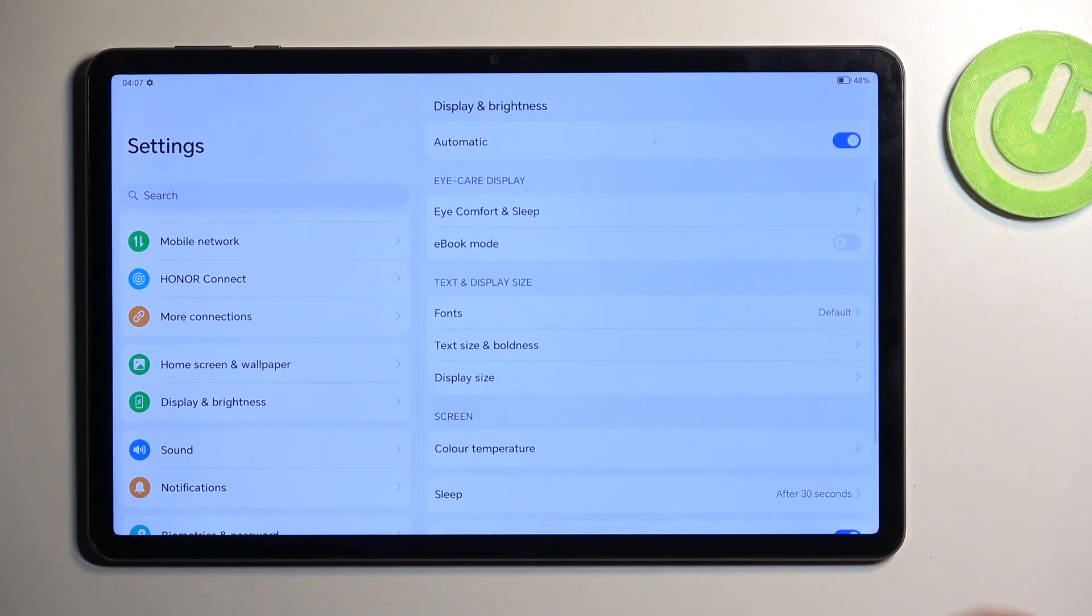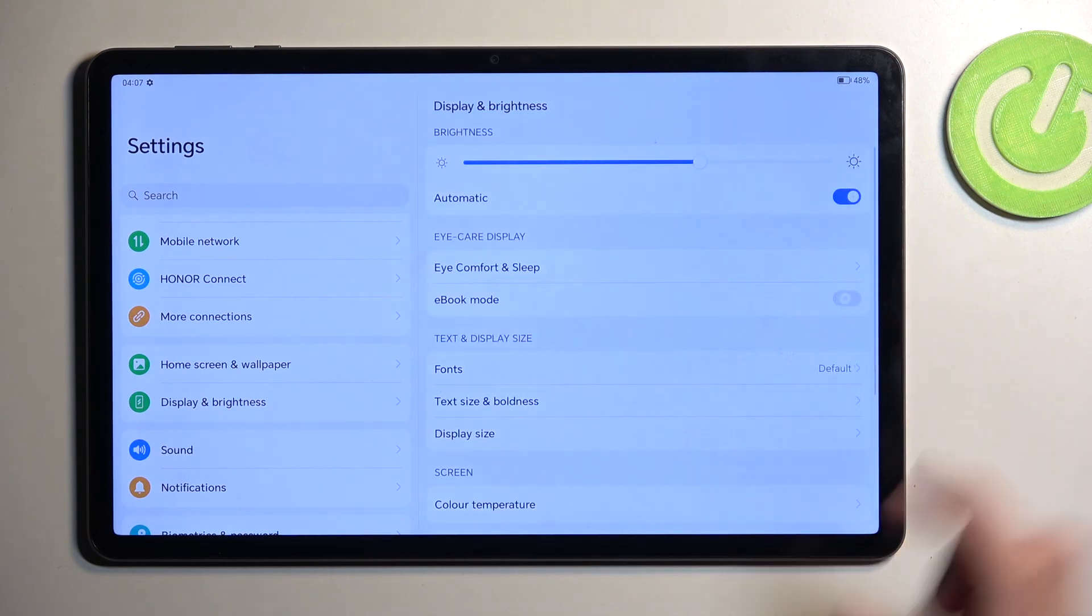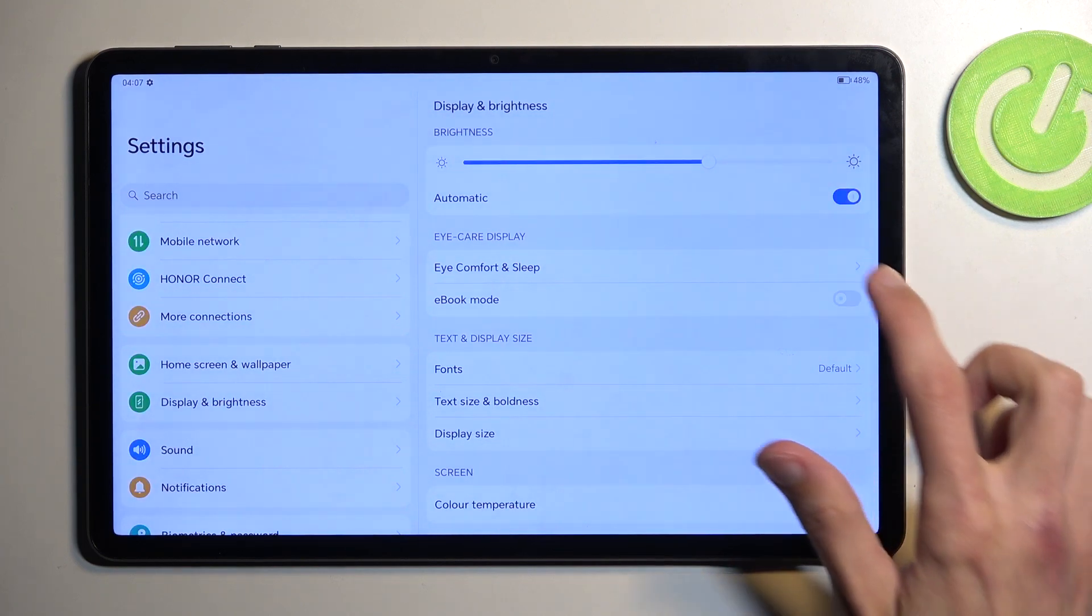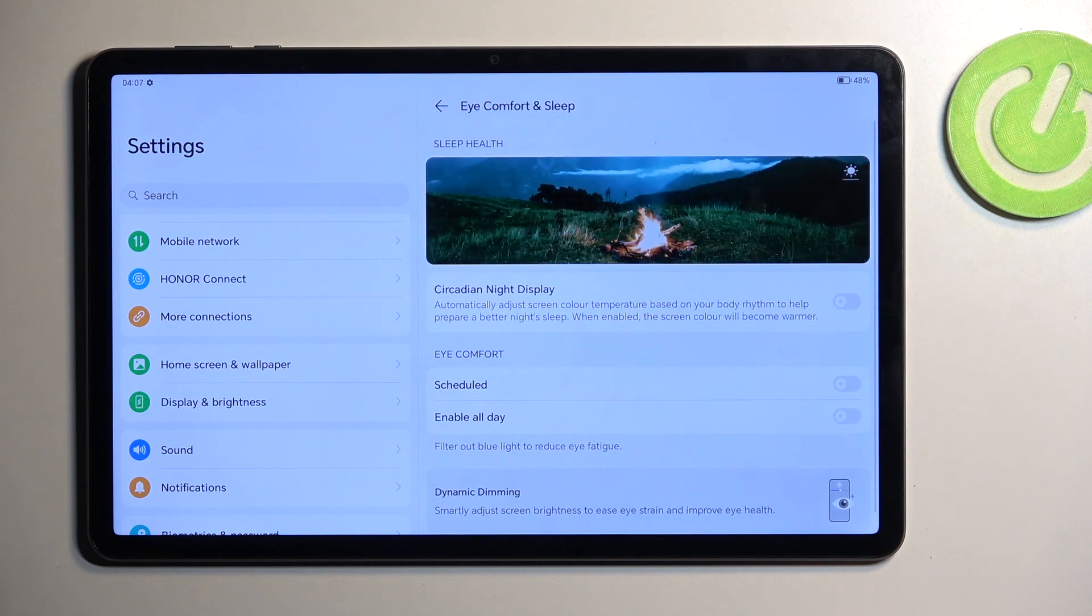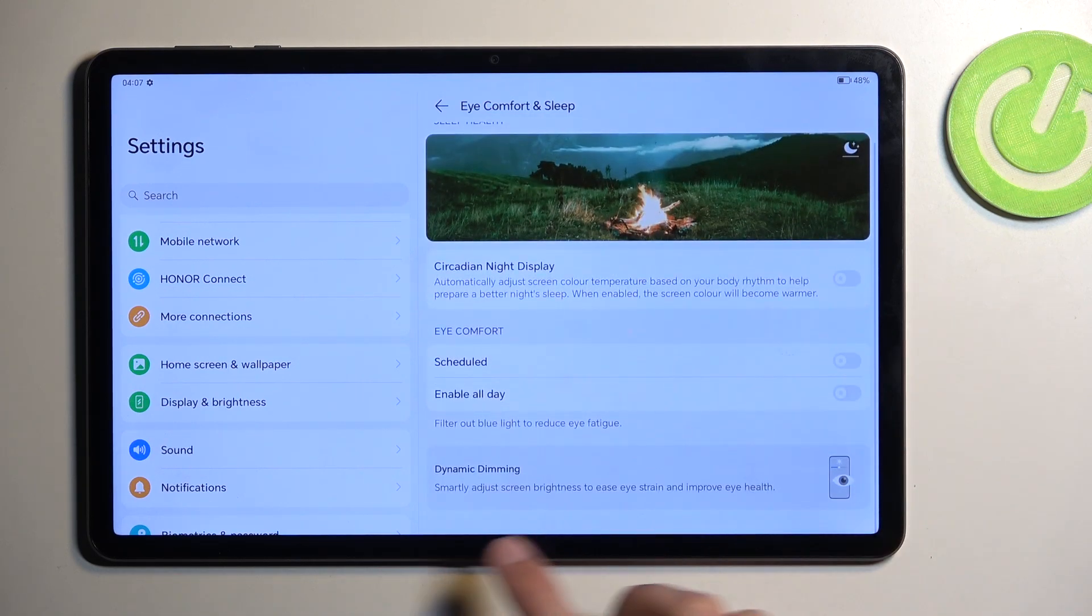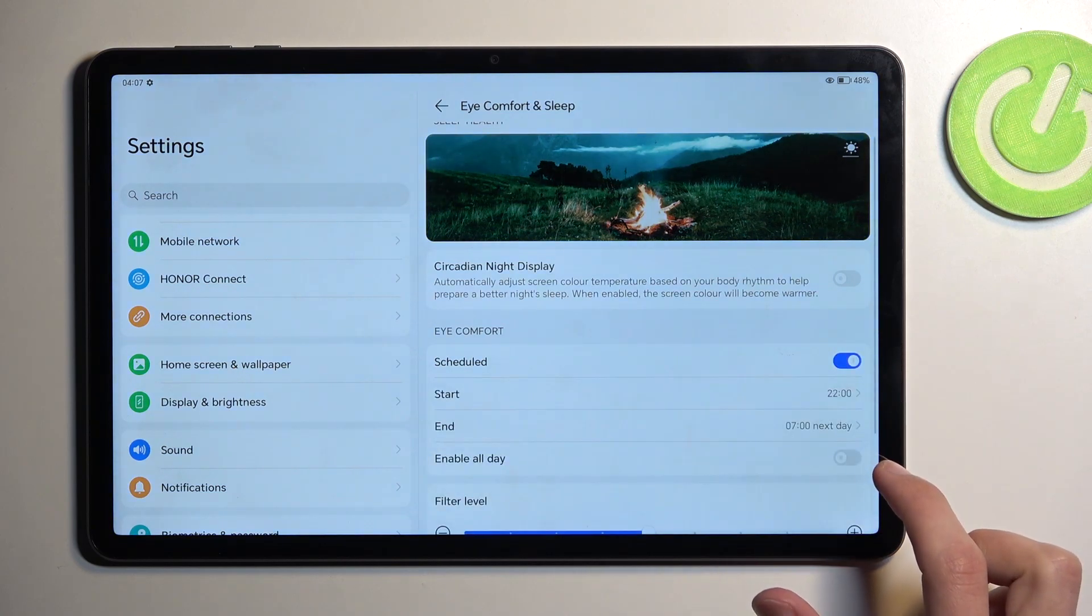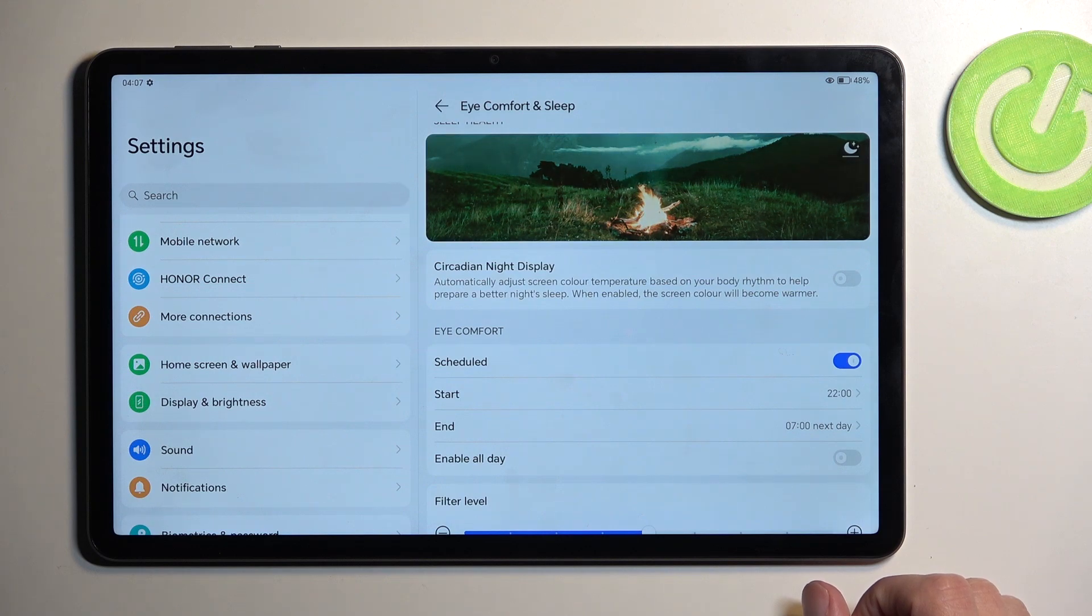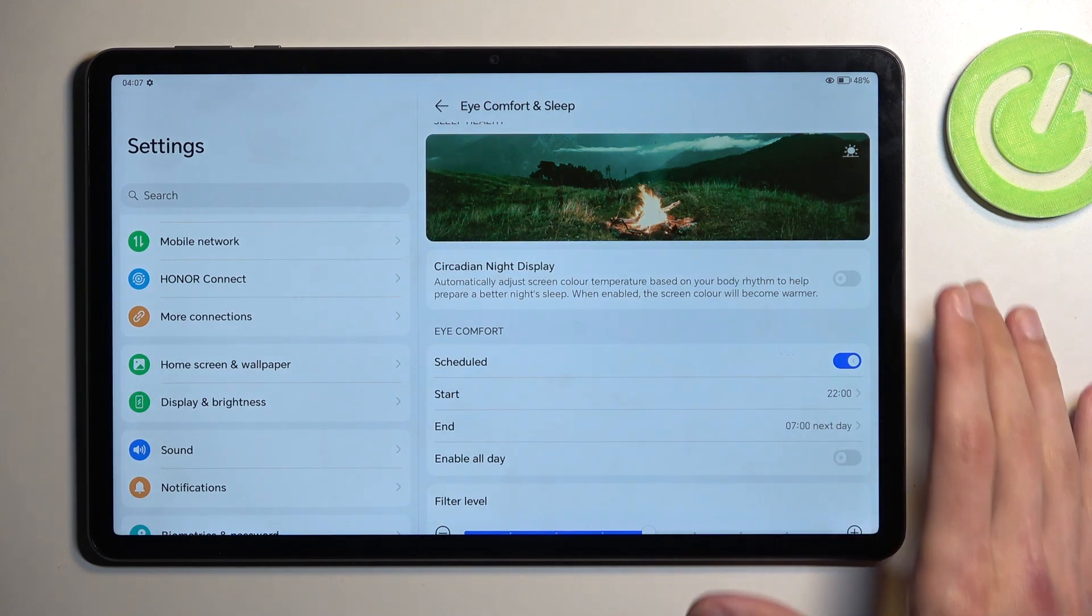The next thing that some people might find useful is the ebook mode, which turns the display into monochrome. Additionally, another option would be to go into eye care and turn this on. This basically lowers down the brightness and makes it super yellow.